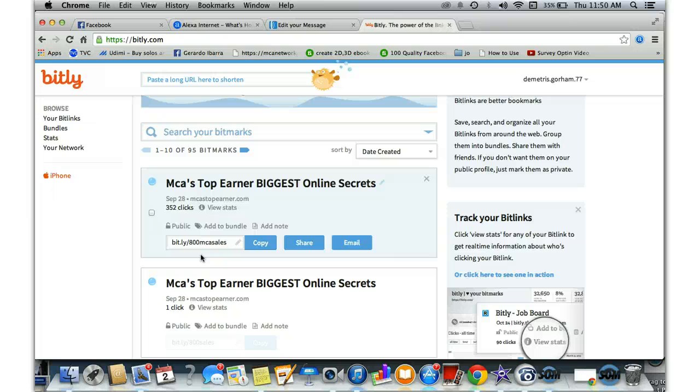Because this is like their second time seeing it, considering the fact that the blog is at the top of the search engine. This must be the team to join for MCA.